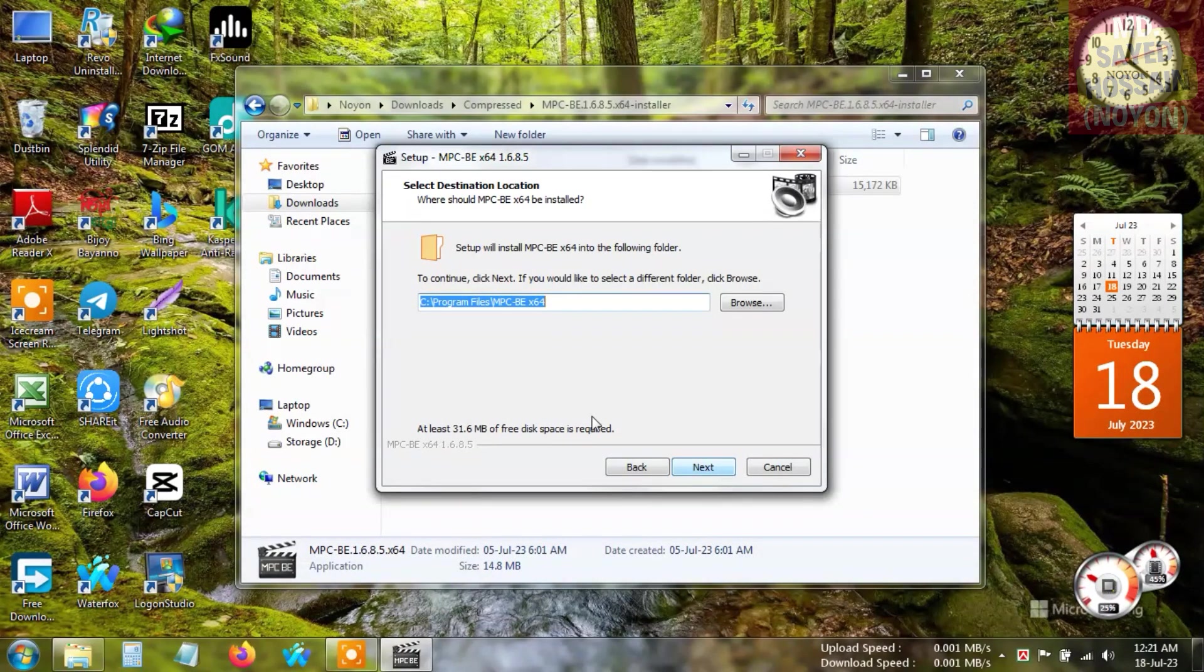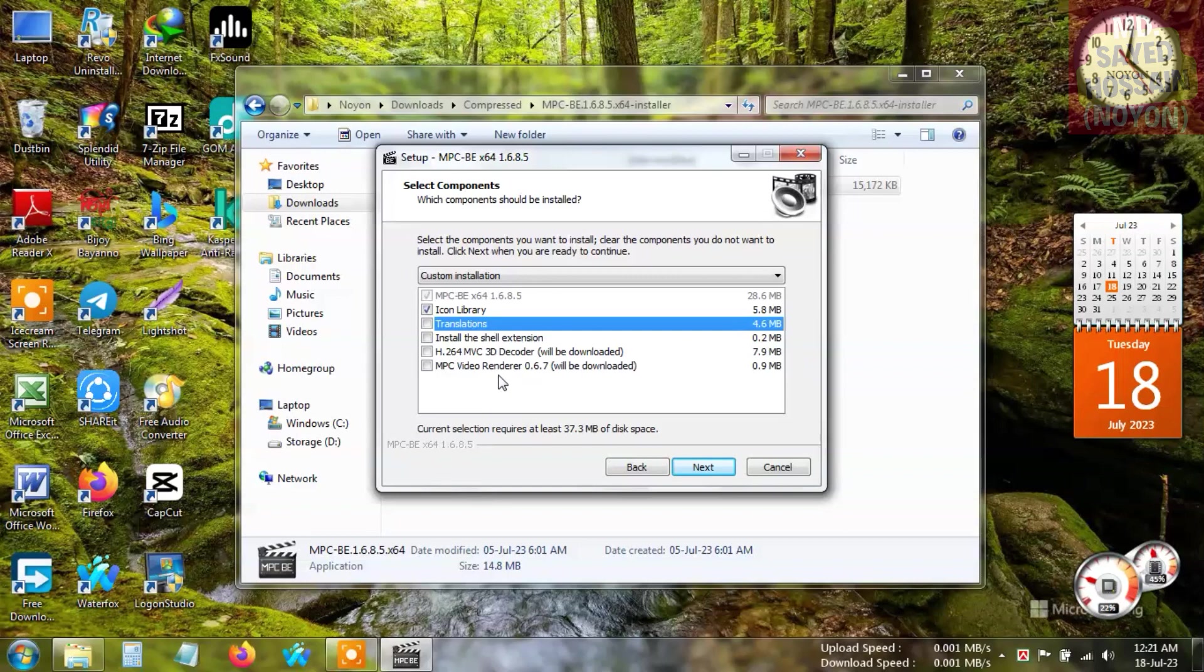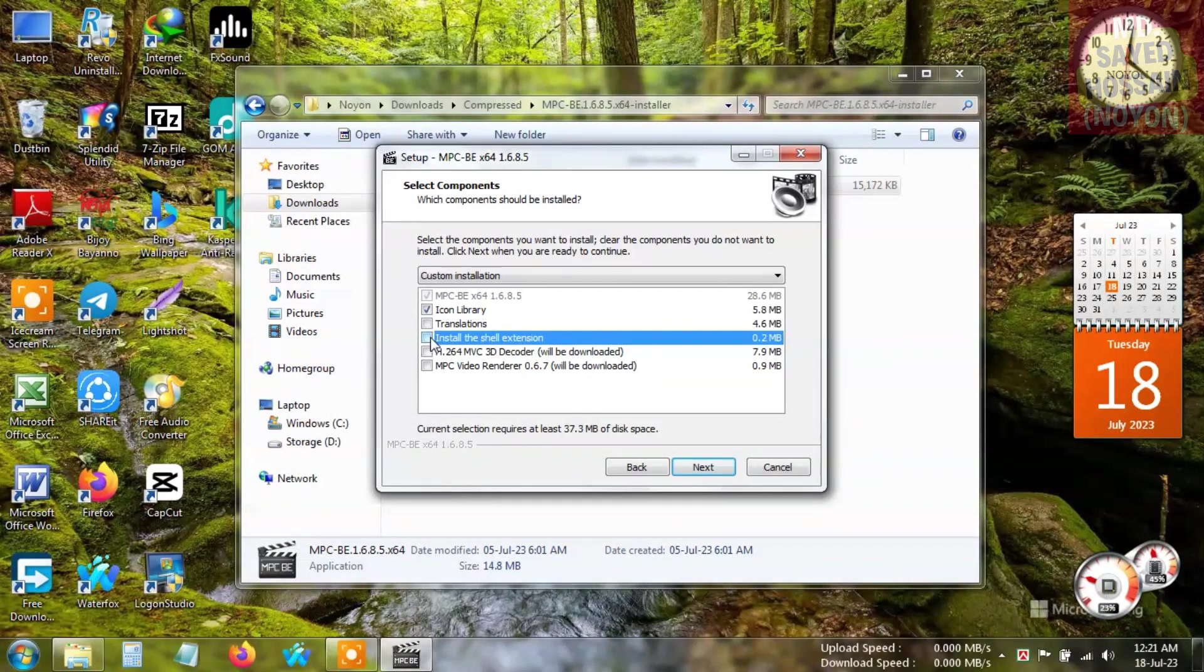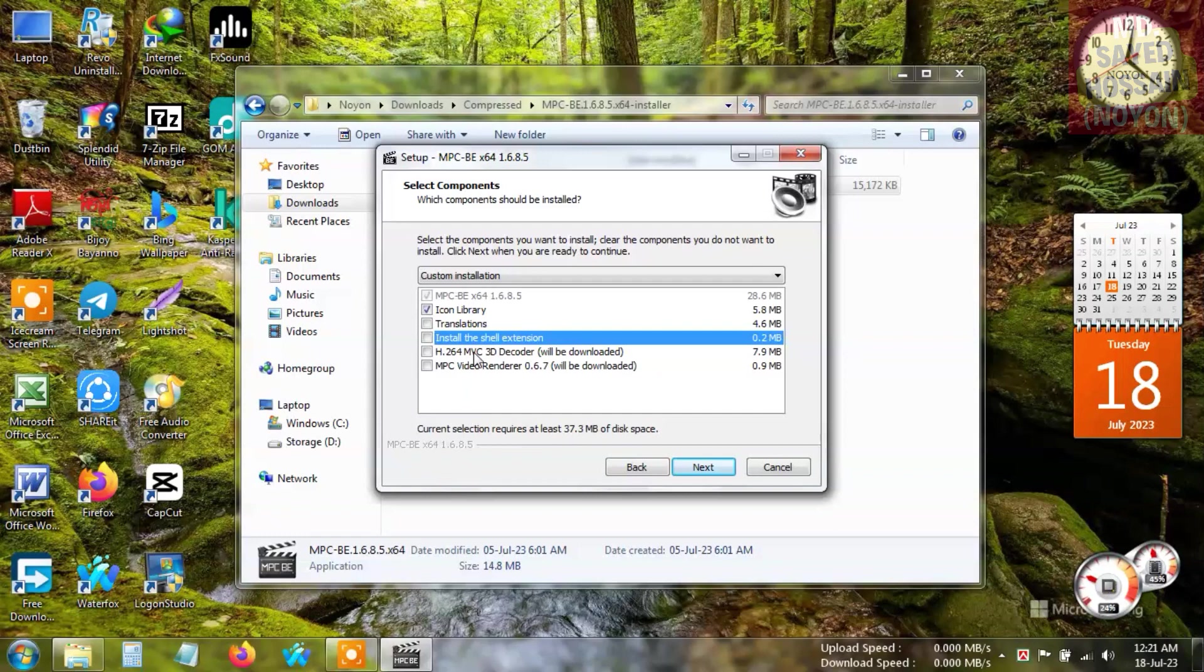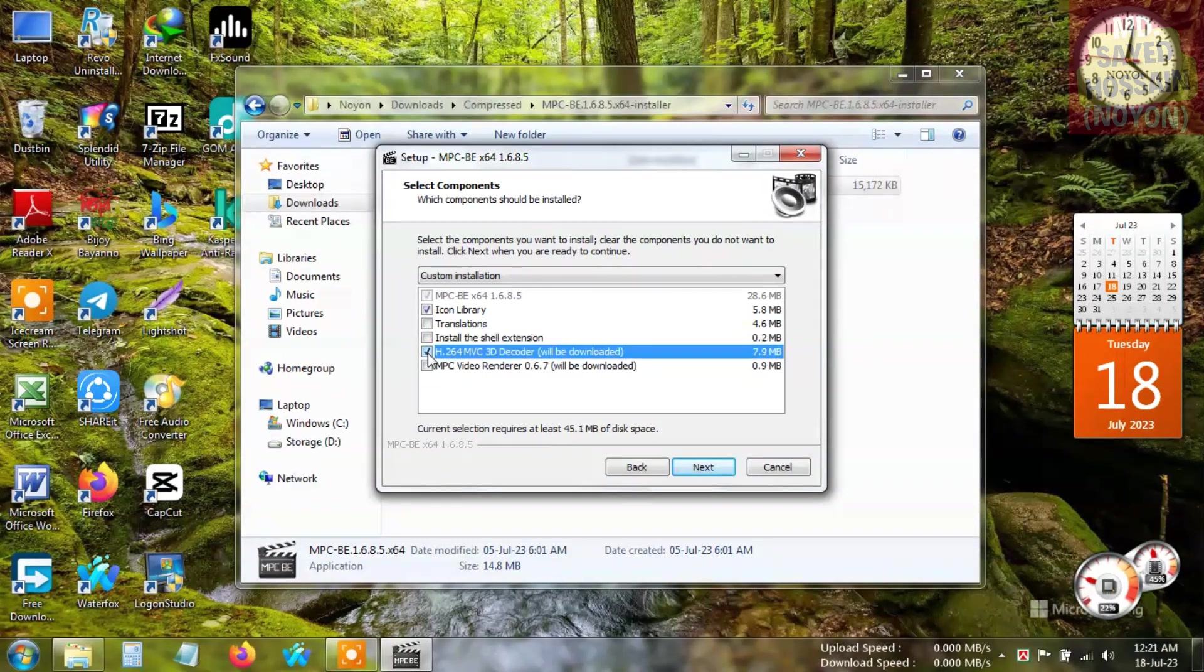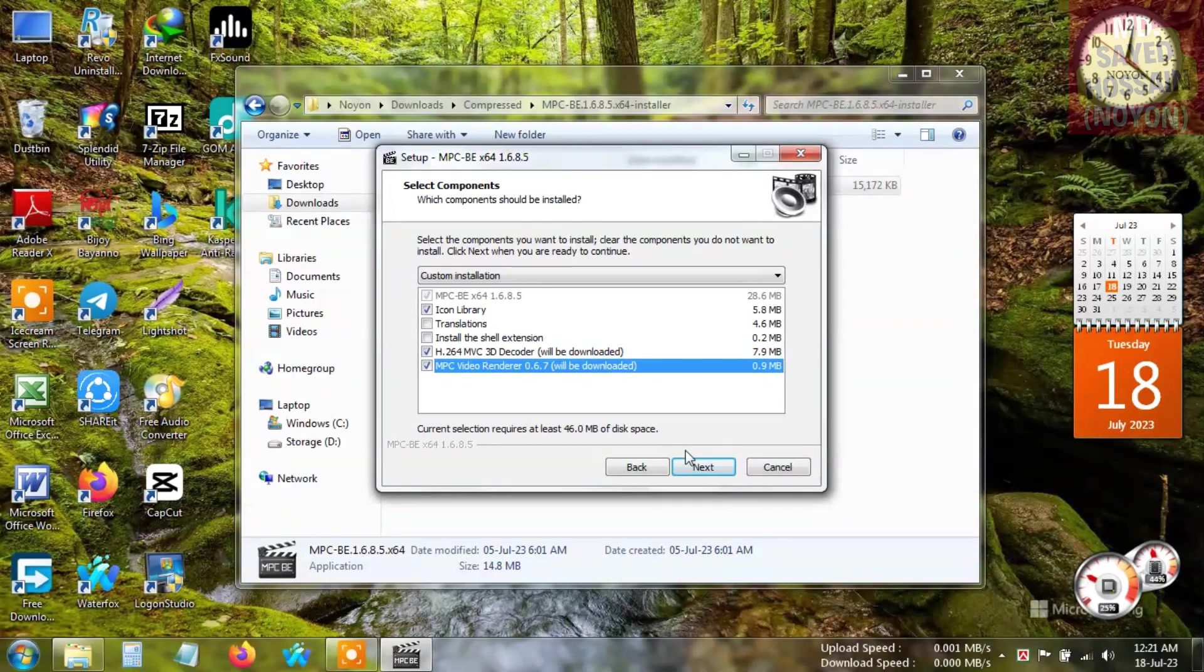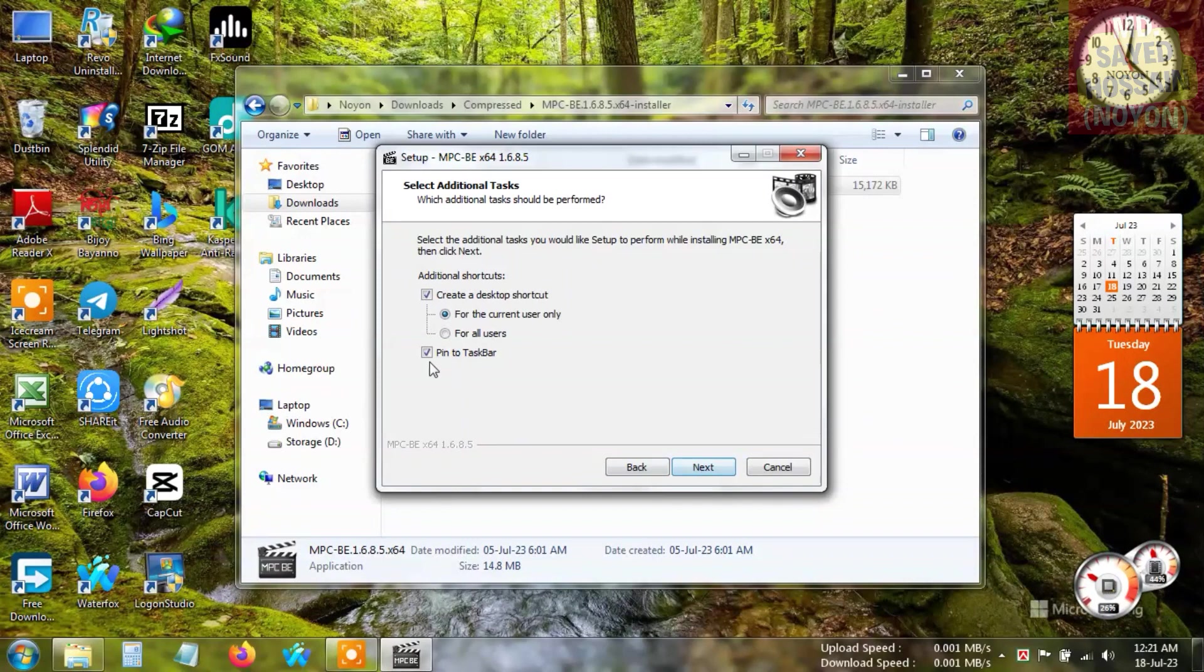Now you can select or check these options. I'm going to check icon library but uncheck translation. We can check 'install the shell extension' but I don't need it. You can also download the H264 MPC 3D decoder - you can check it or ignore it as you wish, but I'm going to check this. I think these are necessary, so click next, and uncheck this if you want to.